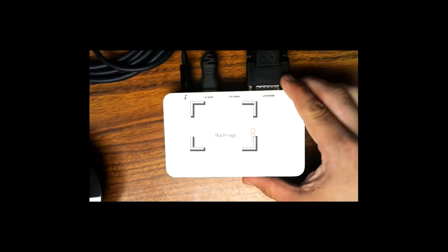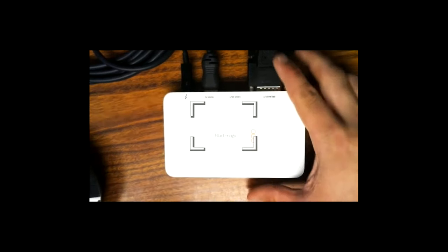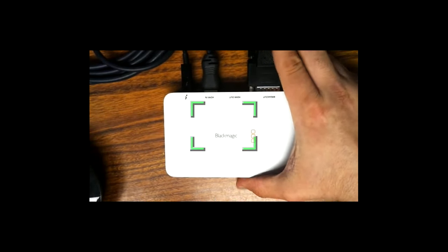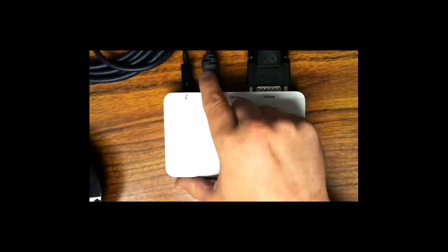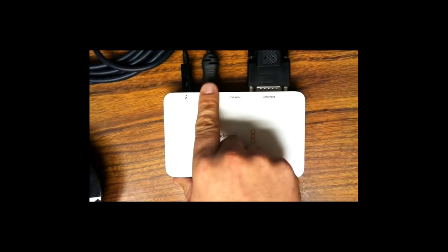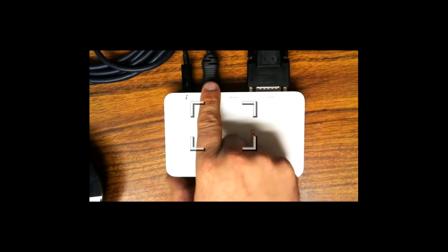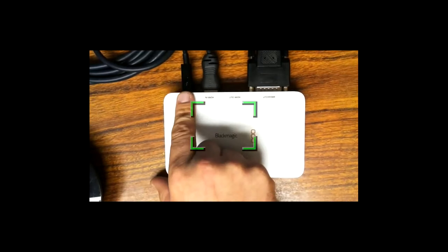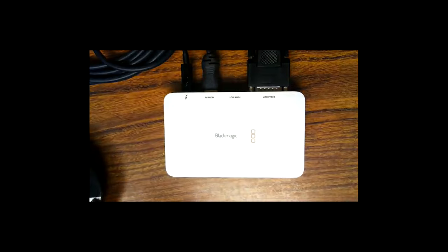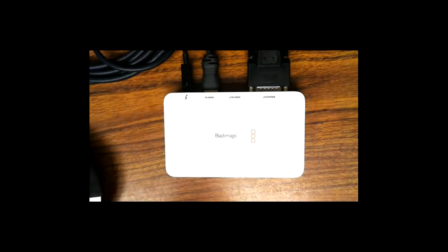Currently I am going HDMI out of my camera to the HDMI in on the Intensity Extreme, and then I'm going out through the Thunderbolt to the Thunderbolt in on my MacBook Pro.